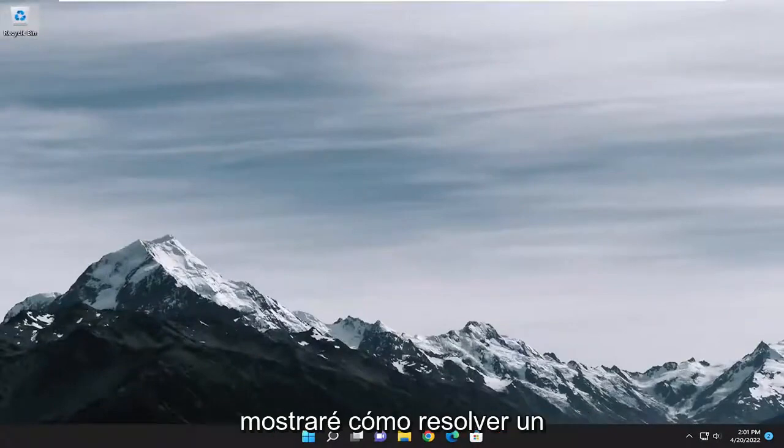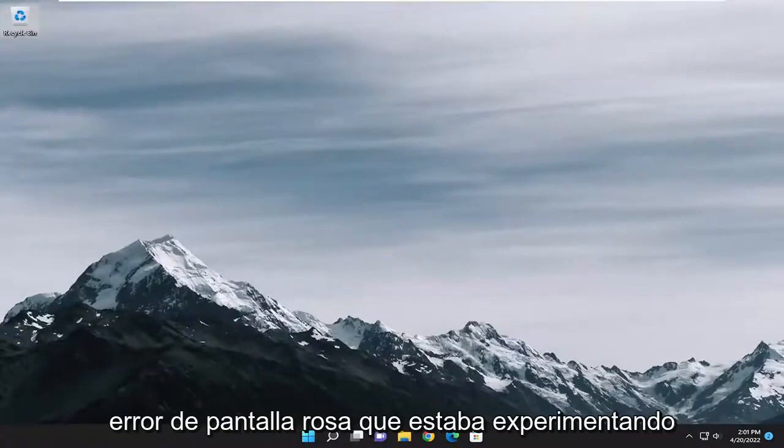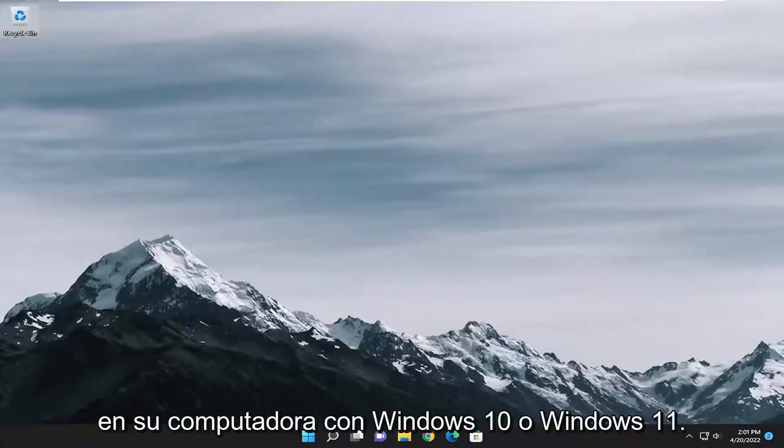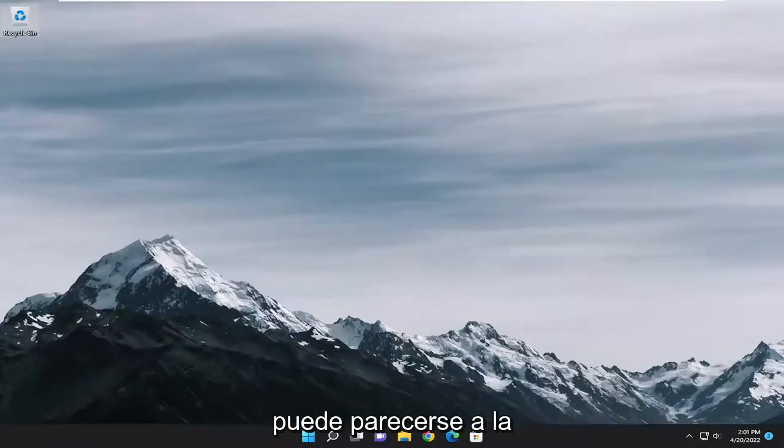In today's tutorial I'm going to show you guys how to hopefully resolve a pink screen error that you were experiencing on your Windows 10 and Windows 11 computer.